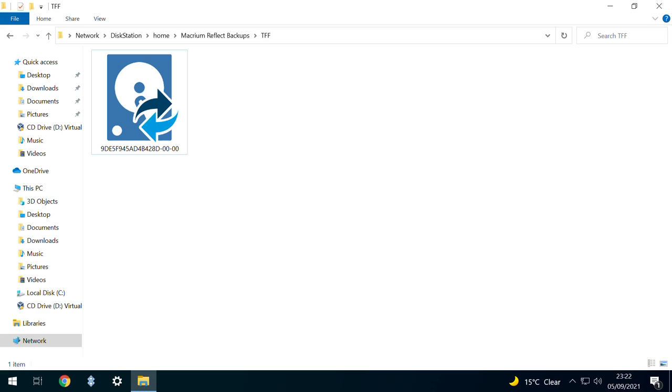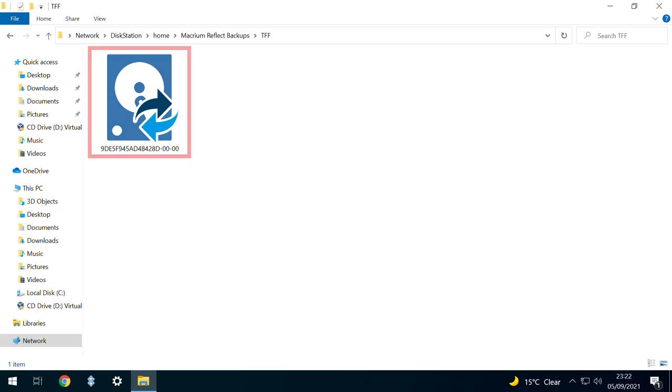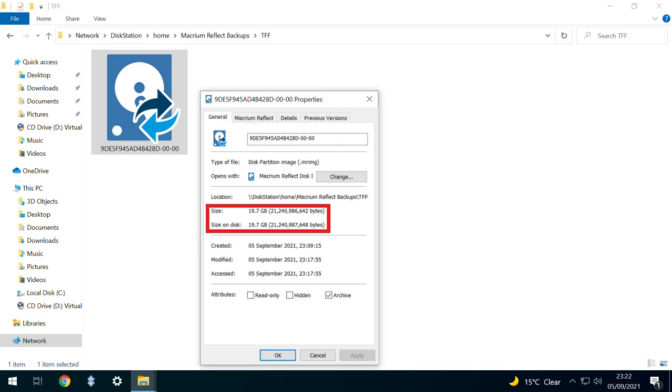Meanwhile on our network drive, we find a full system image of our Windows drive at just under 20GB. Almost all regular installations will be significantly larger.